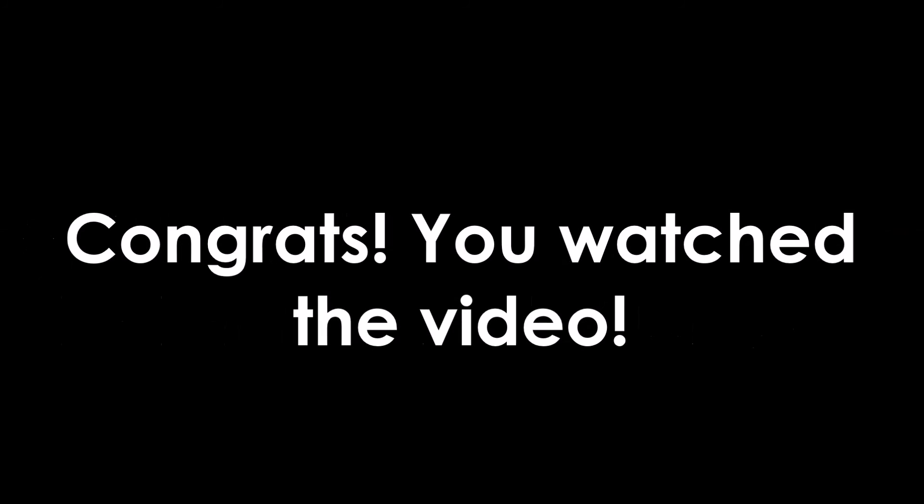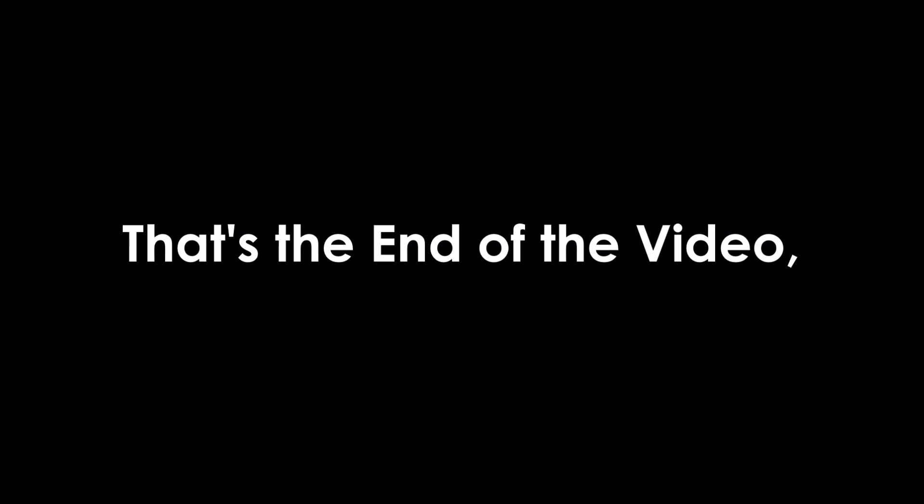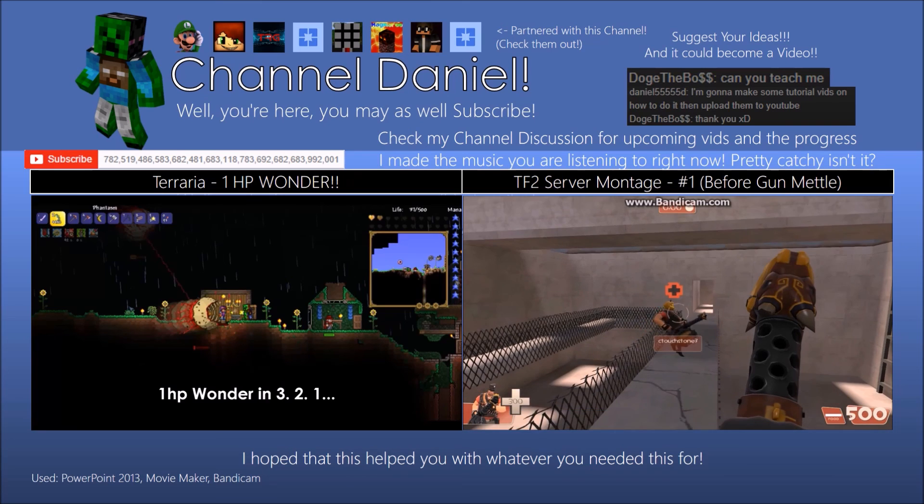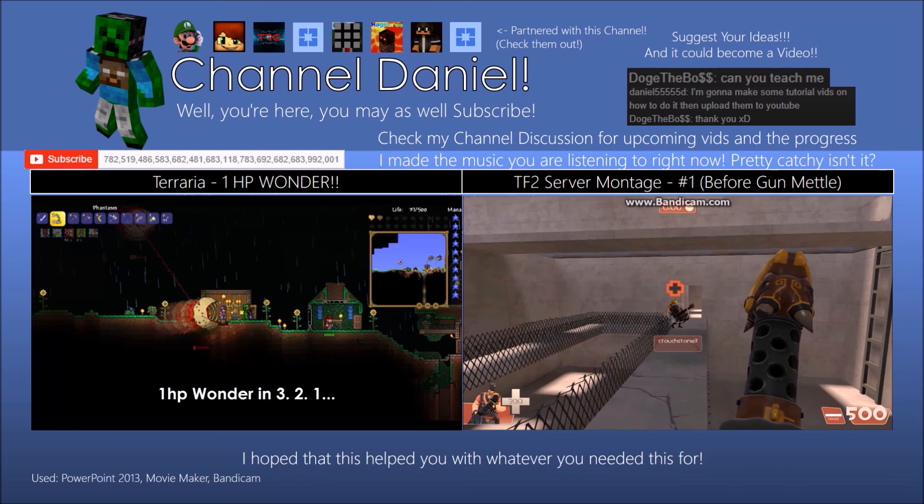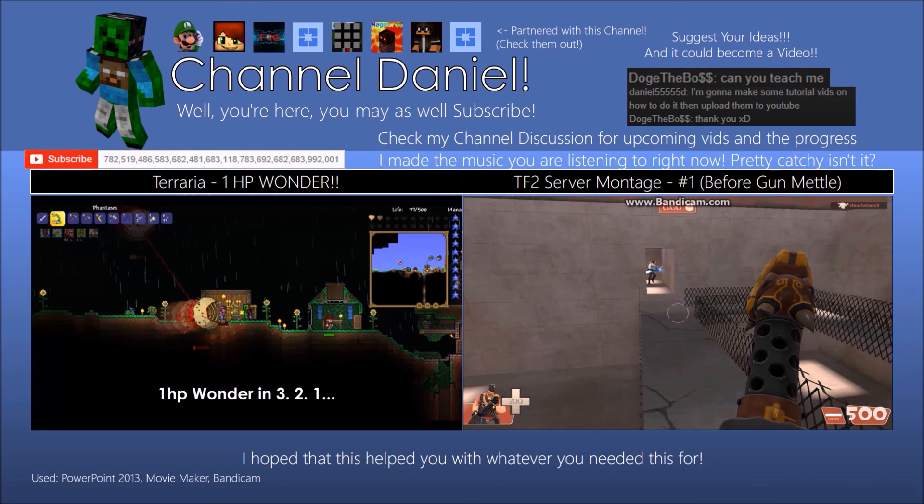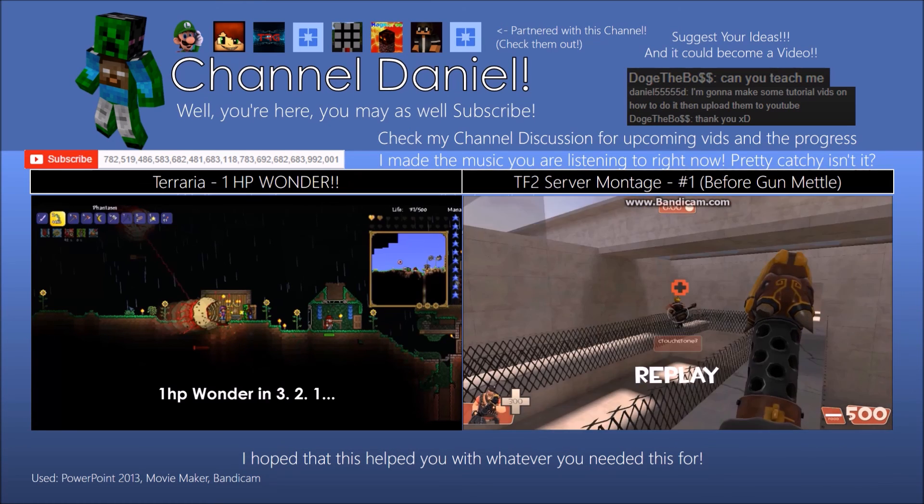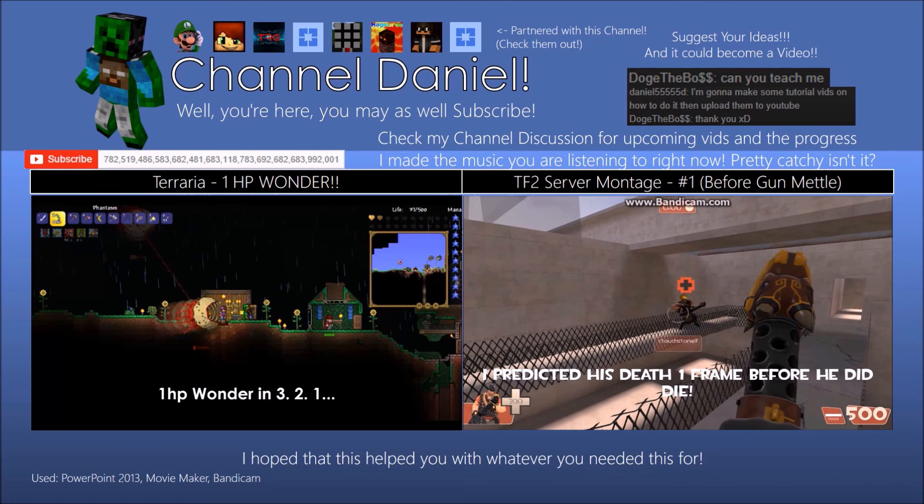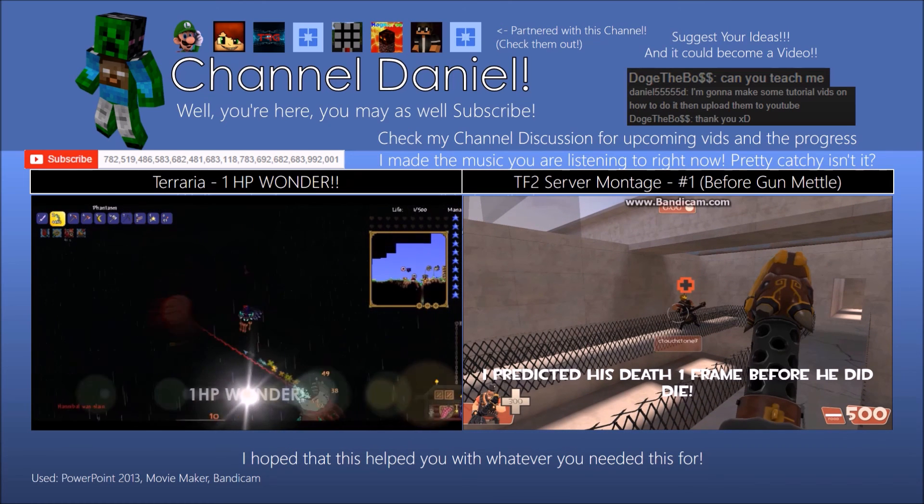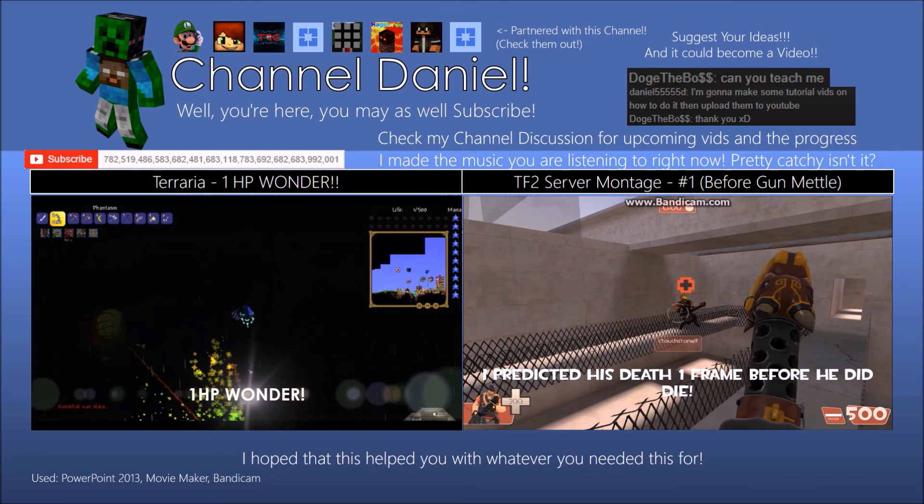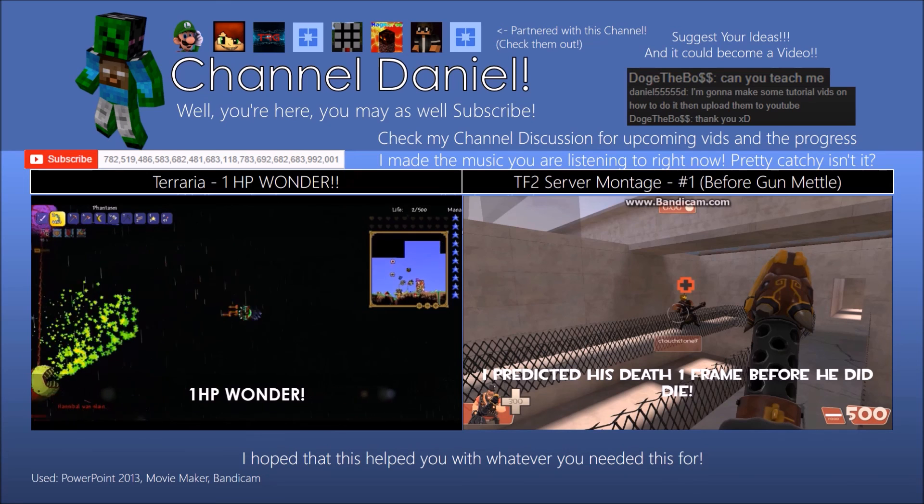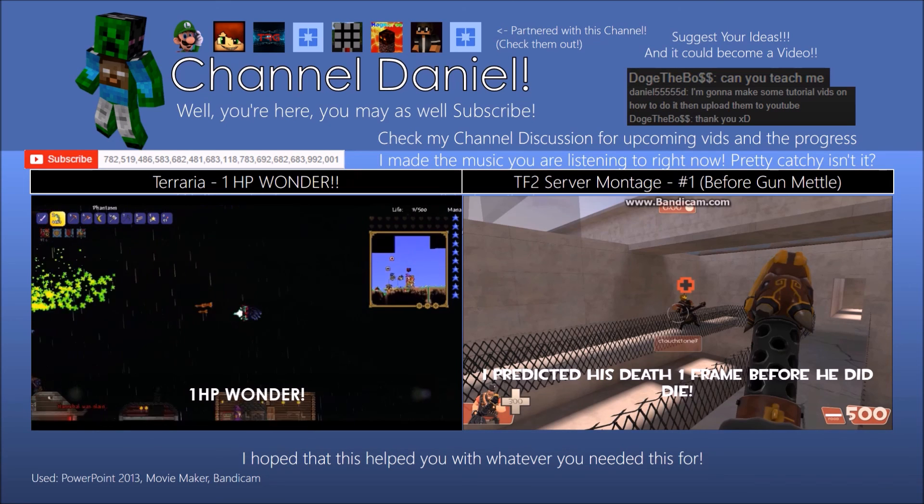So, guys, I hope you learnt something from that video and you know how to get 4K and 8K slides on PowerPoint. That's the end of the video. Thanks for watching. See you next time. Bye.